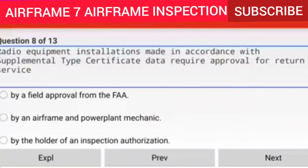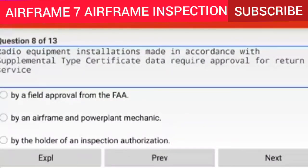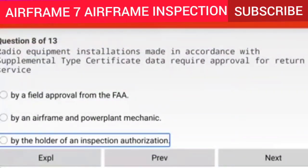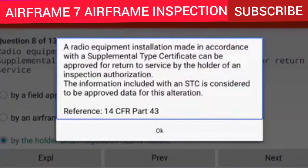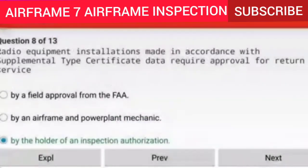Question 8 of 13: Radio equipment installations made in accordance with a Supplemental Type Certificate (STC) require approval for return to service by the holder of an Inspection Authorization (IA). Explanation: A radio equipment installation made in accordance with an STC can be approved for return to service by the holder of an IA. The information included within the STC is considered to be approved data for this alteration. Reference: 14 CFR Part 43.